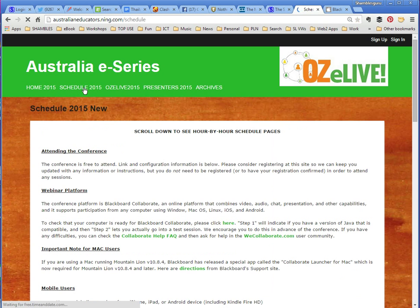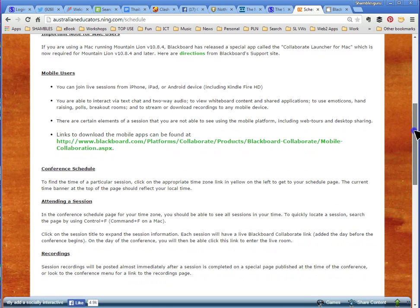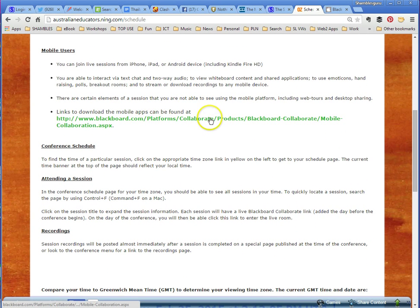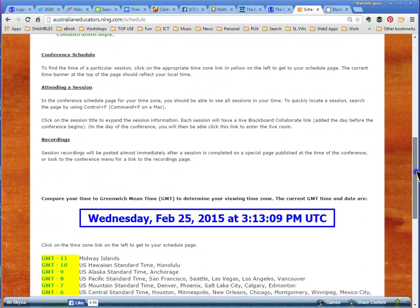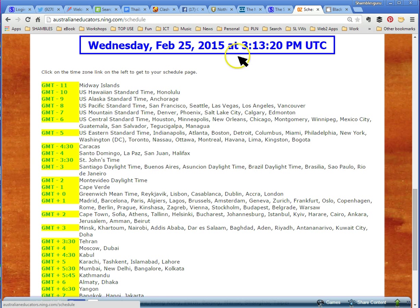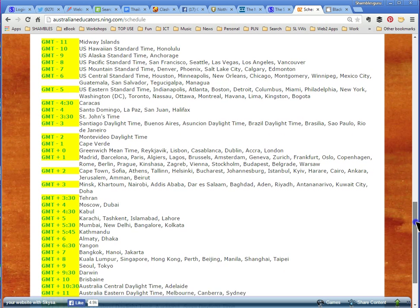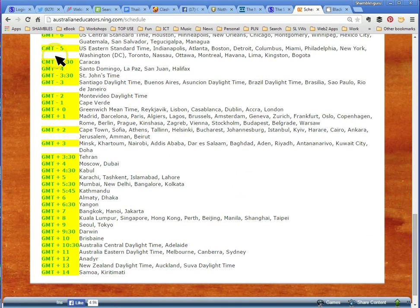Let's look at the schedule — click on here. There's lots of information about the conference: how to attend, mobile users, and links to download the mobile app. Now, the schedule is currently showing in Australian time, but the clever thing here is that to see the conference times in your own time zone, you need to look at this list. I'm in Thailand, which is Bangkok, GMT plus seven hours, so let me click on that.